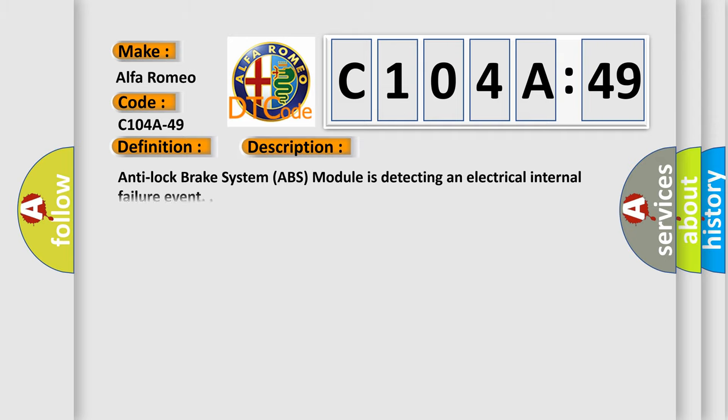And now this is a short description of this DTC code. Anti-lock brake system ABS module is detecting an electrical internal failure event.